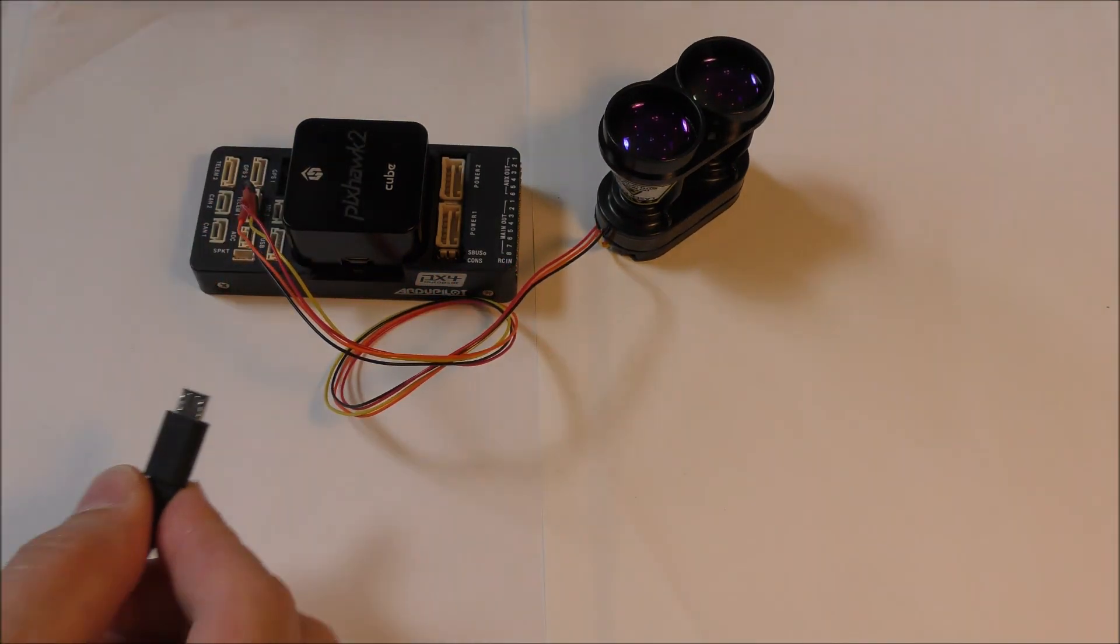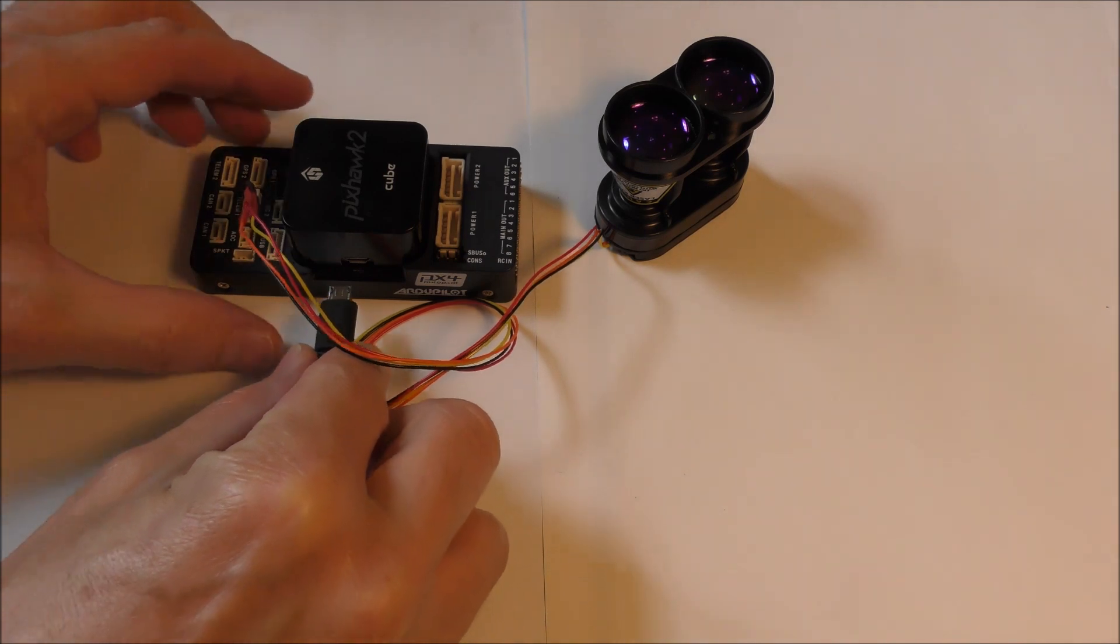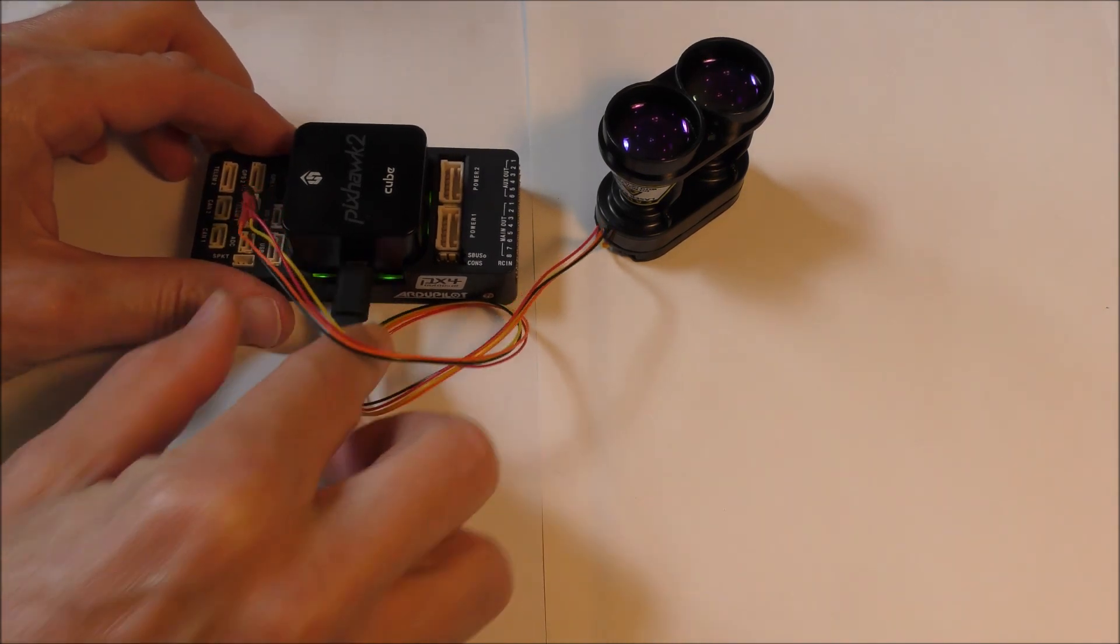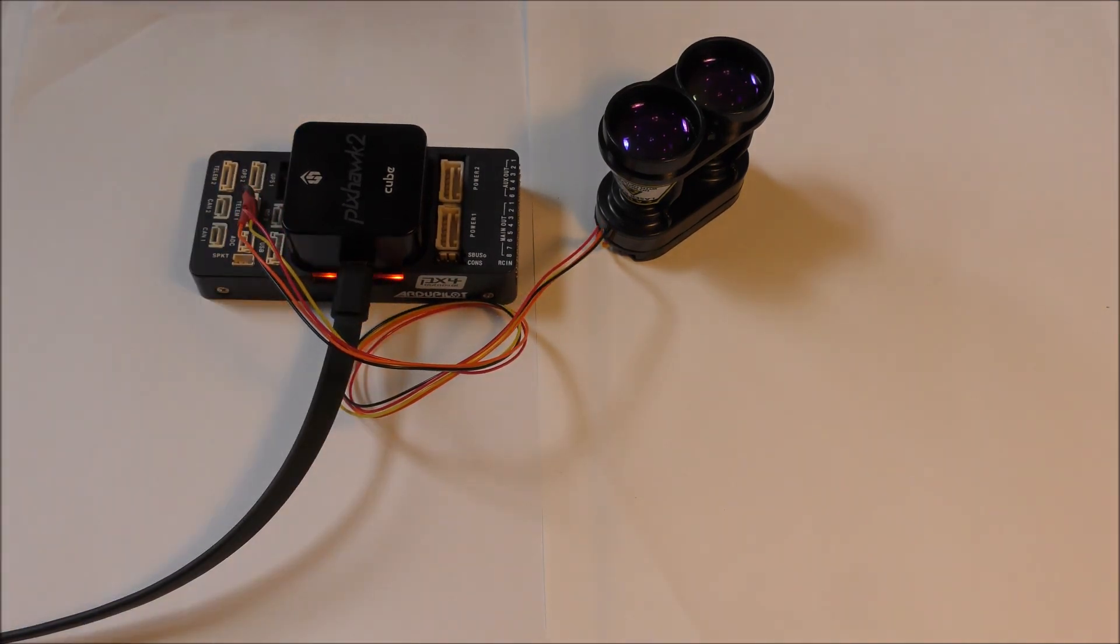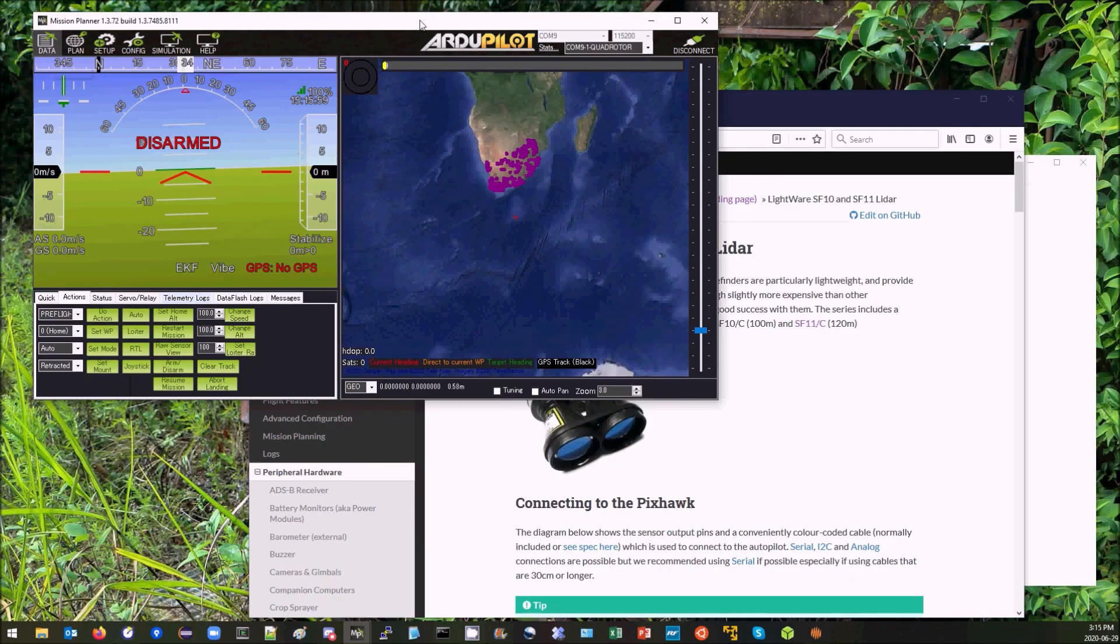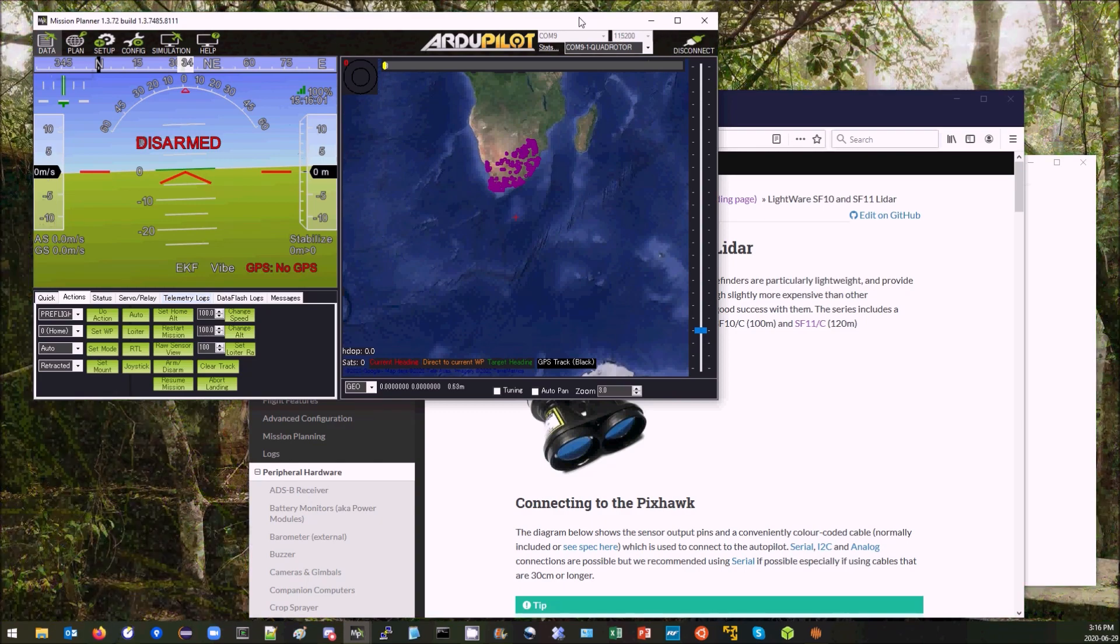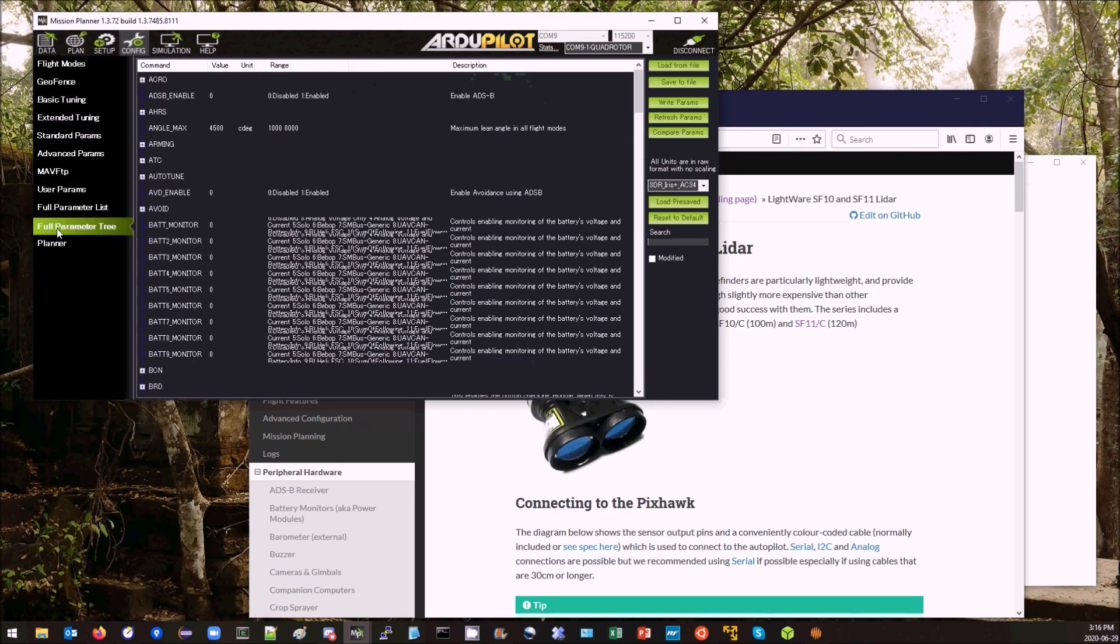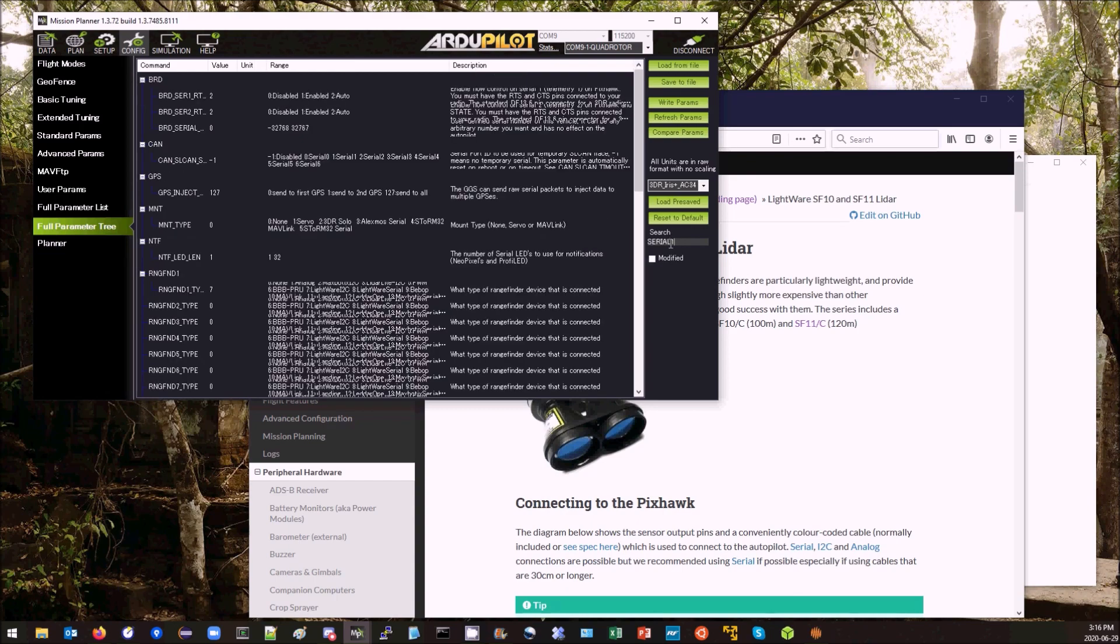Then I'm going to connect USB cable to my PC. Over here on my main PC, I've connected with Mission Planner. I'm going to go to the Config Full Parameter Tree and type in Serial 1.